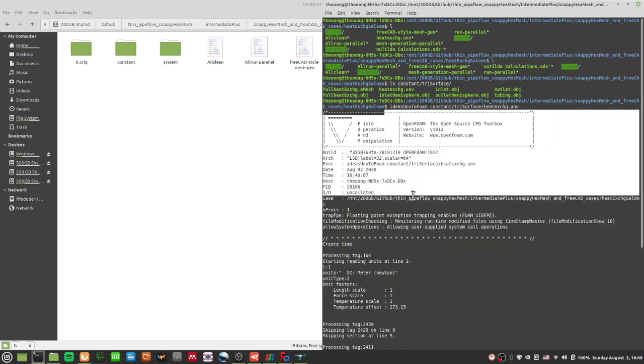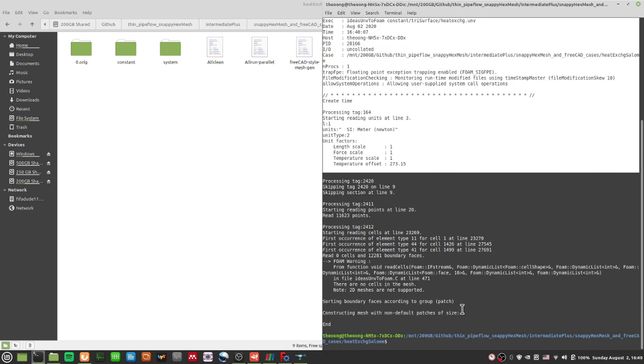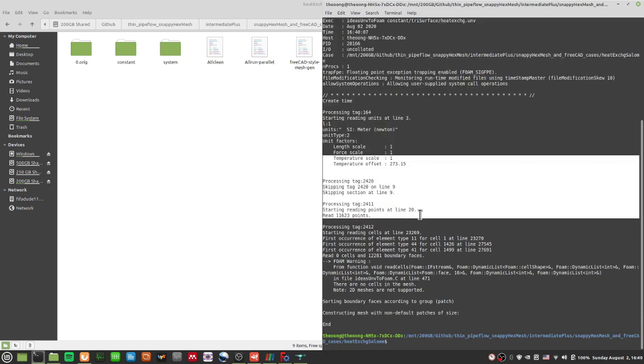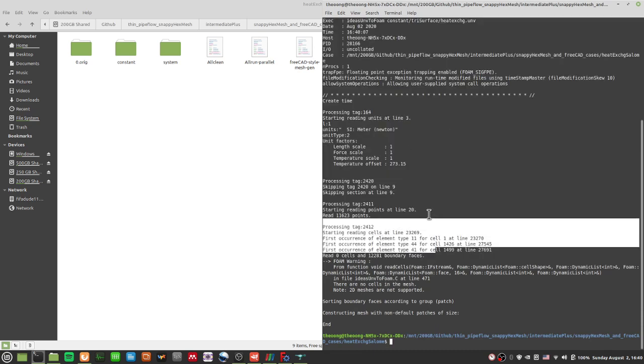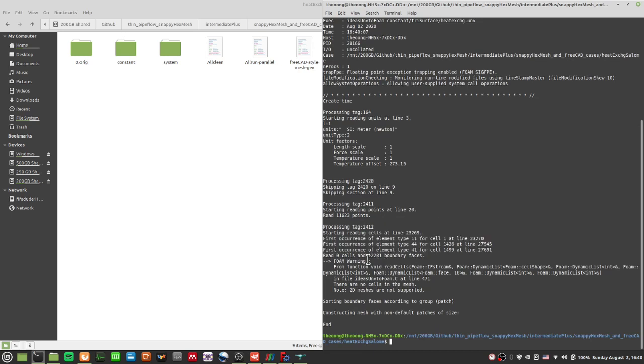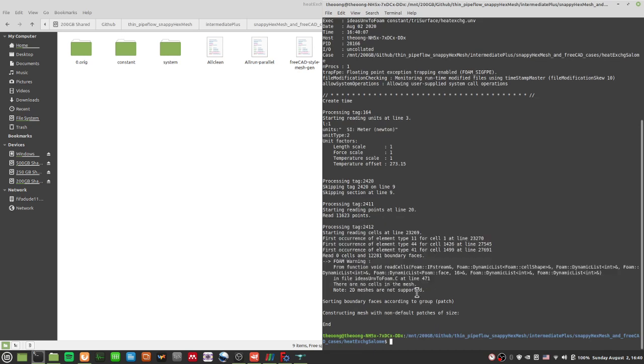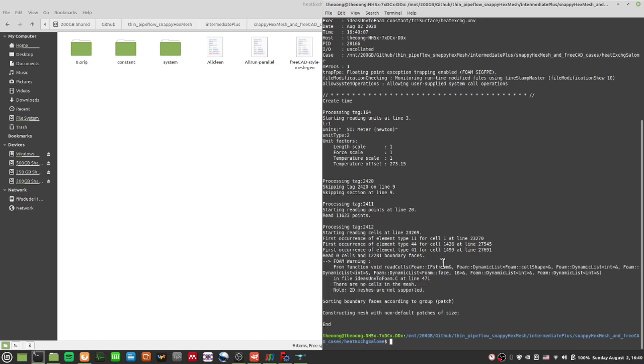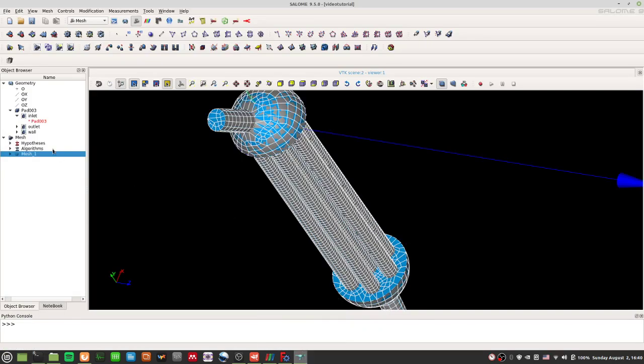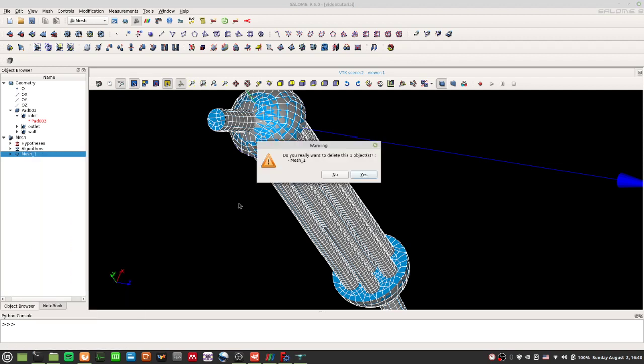So, this is the open-foam thing. It will mesh mesh mesh mesh mesh, and it will give you a warning here. OK? So, it says here, there are no cells in the mesh, and it says, note, 2D meshes are not supported. So, this mesh is 2D. It is not a finished mesh. So, you just have to be very careful what's going on in your salome. OK?